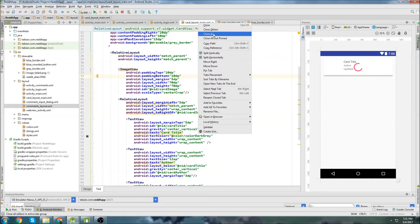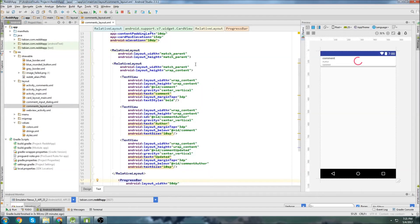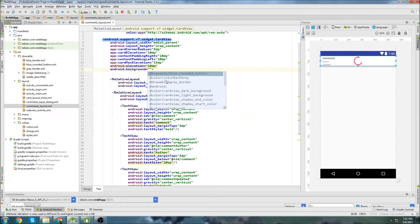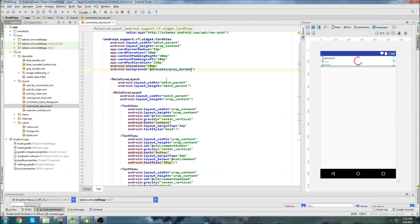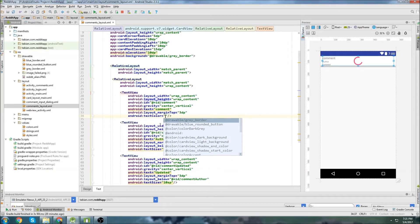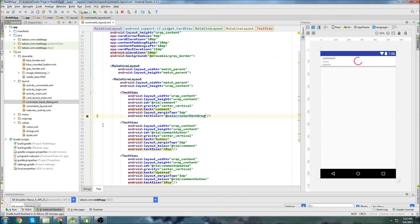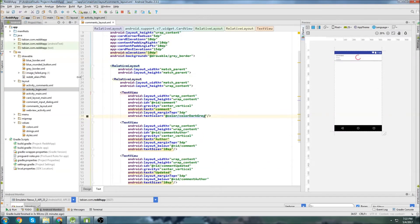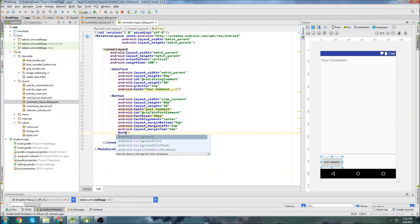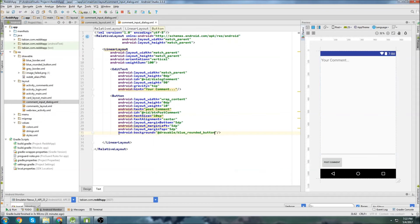Let's close these up and go into comments_layout. We're going to do something very similar — just set a background with the same gray_border. I want to get rid of that bold on the title; that looks really ugly. We'll change the text color to that dark gray again. And then in the input_dialog, we've got that button — let's do the same thing and set the background to the blue_rounded_button. So that looks a little better.